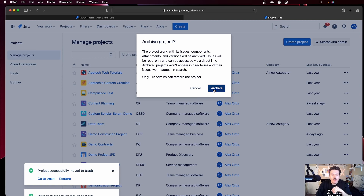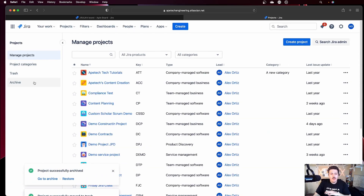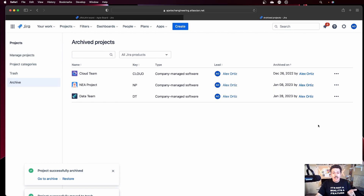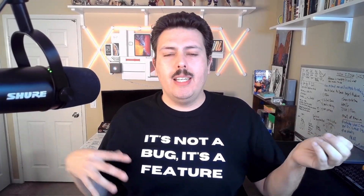Only Jira admins can restore the project. When I click archive, the projects come to the archive section and here I can restore them — that's my only option. I can't permanently delete them because it's not a trash can. So that begs the question: what is the difference between deleting and archiving in layman's terms?